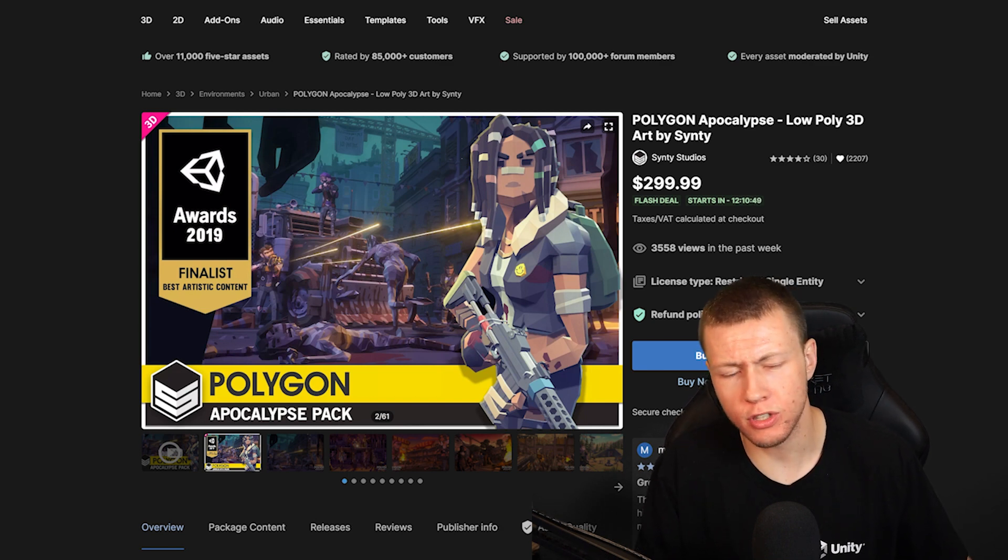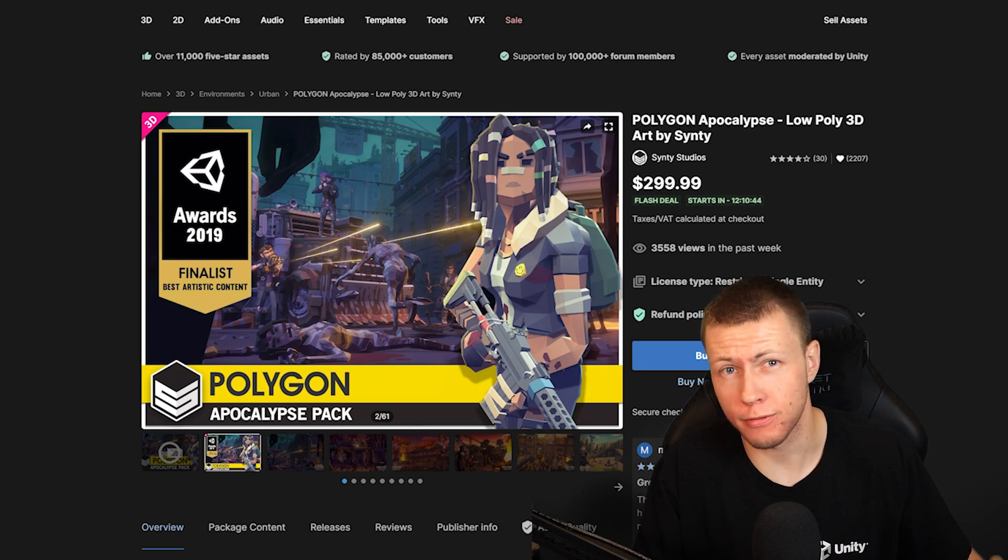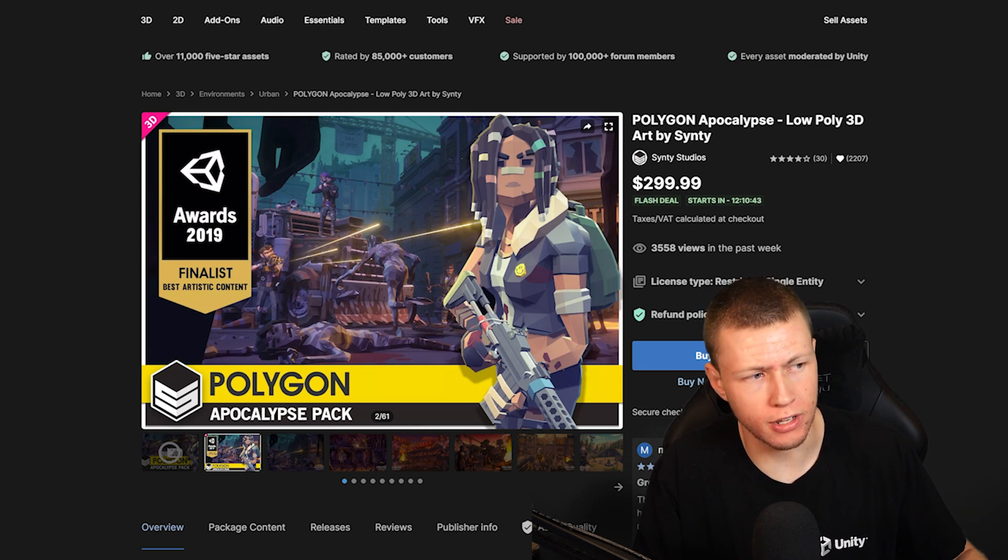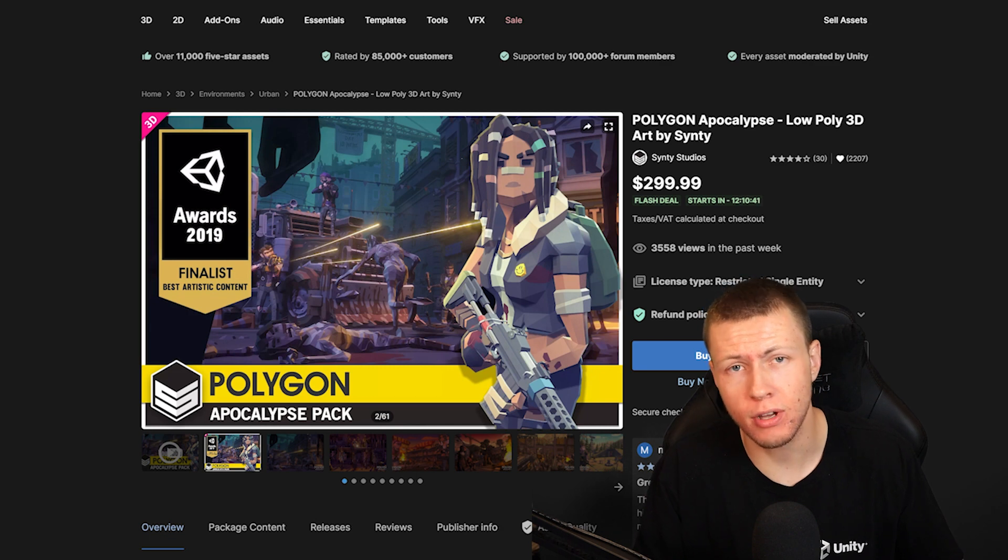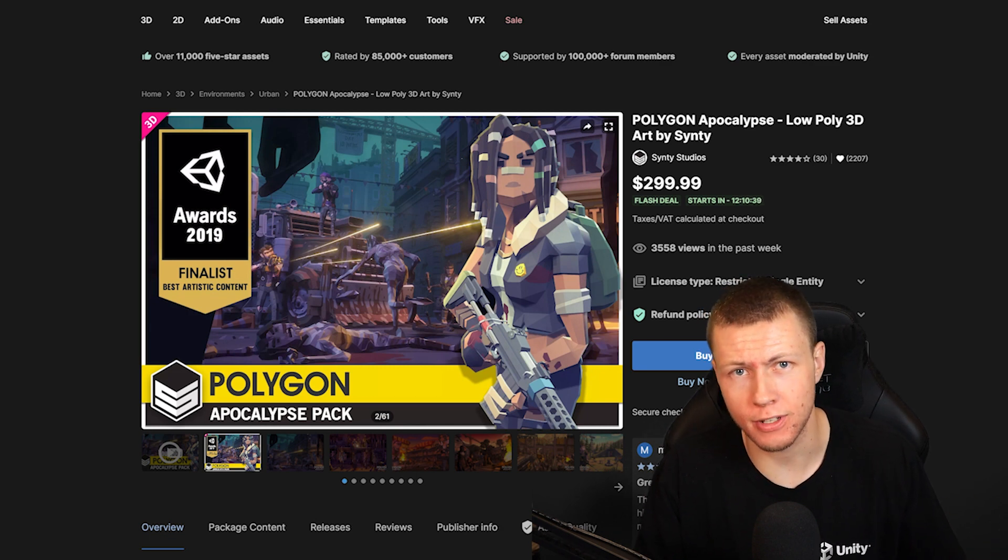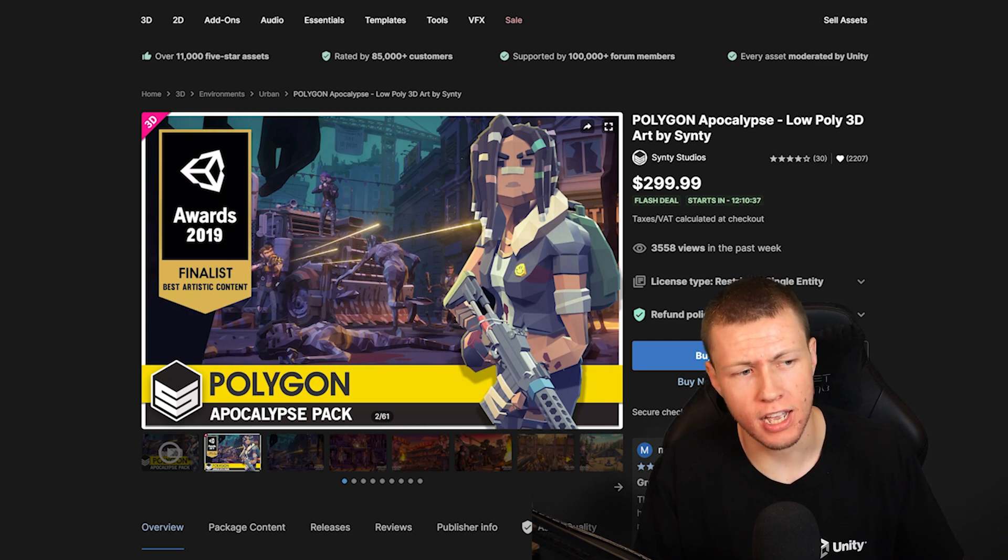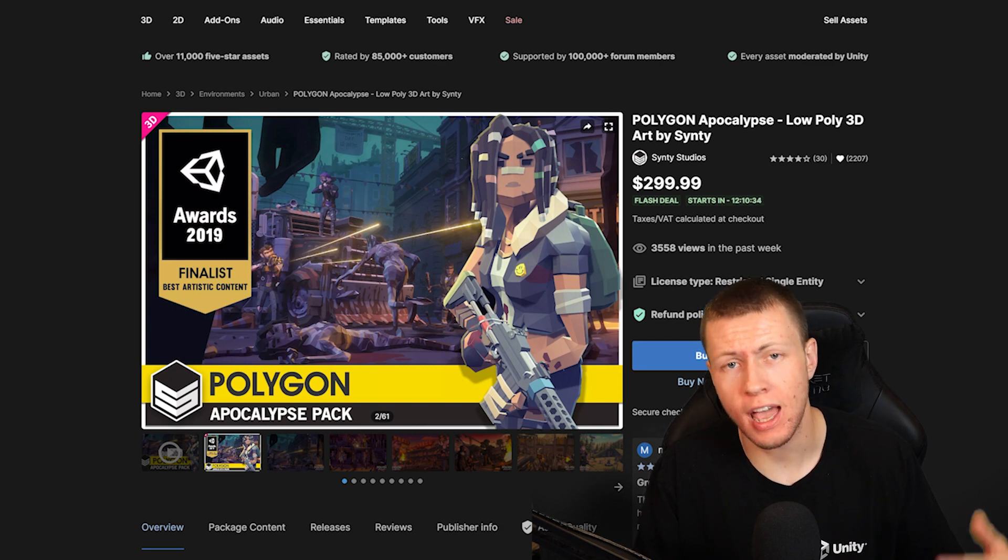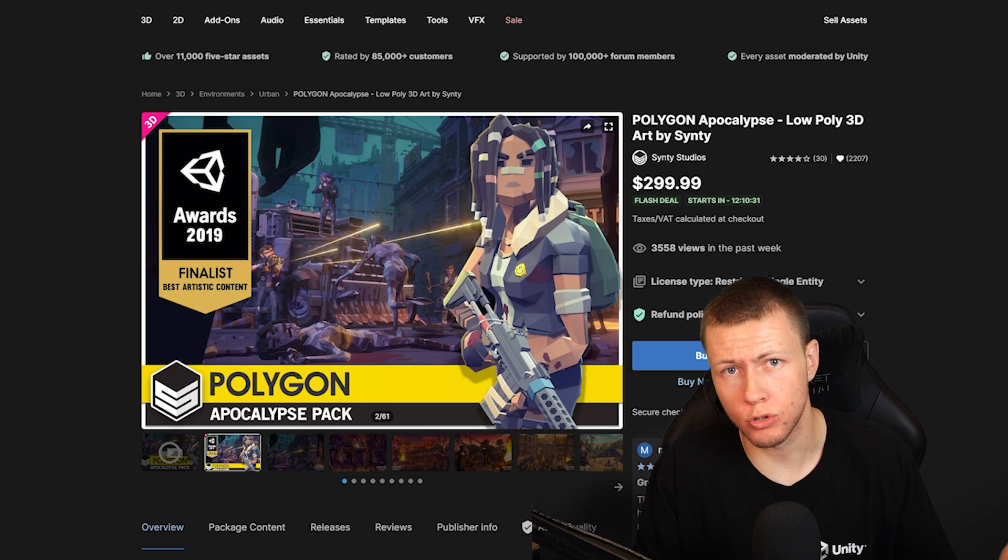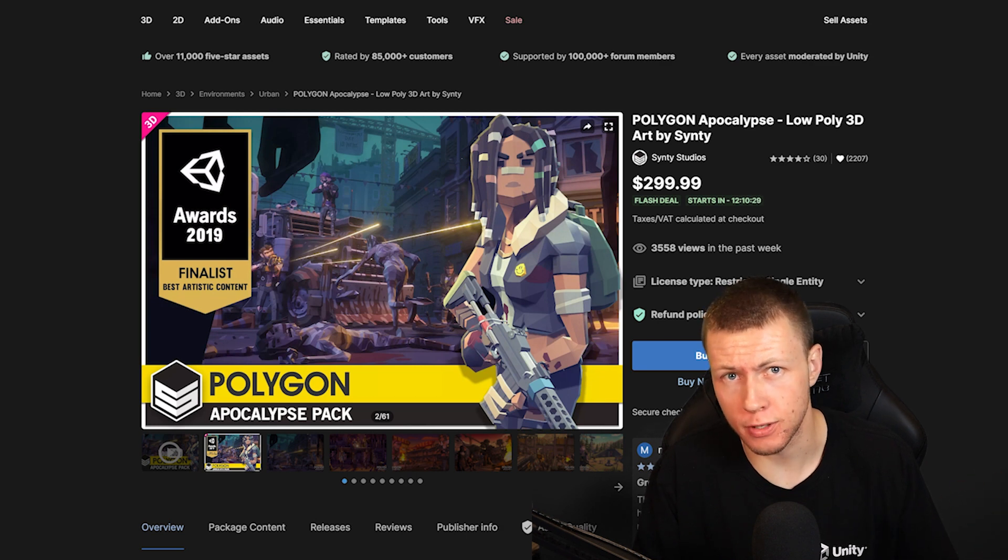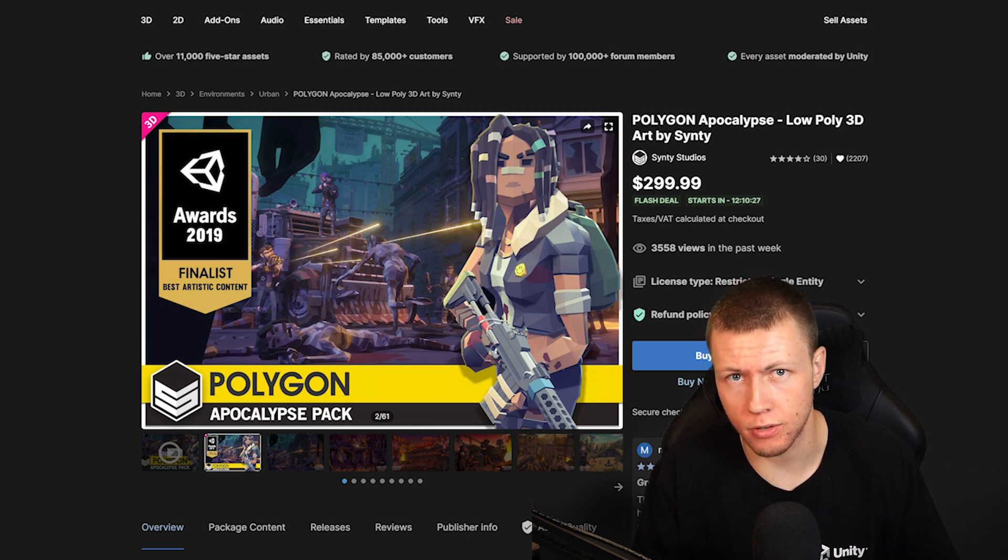Basically, the way this works is each day throughout the sale, Unity is going to release a couple assets as part of a Flash deal. When the asset is on Flash deal, it means that it's 70% off its regular MSRP price, and it's going to be at that price for 24 hours. After the 24 hours is up, it's going to go to the regular sale price of 50% off for the duration of the sale.